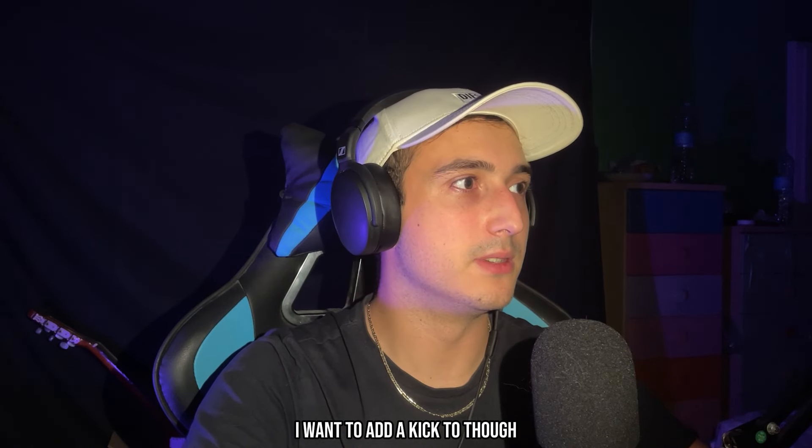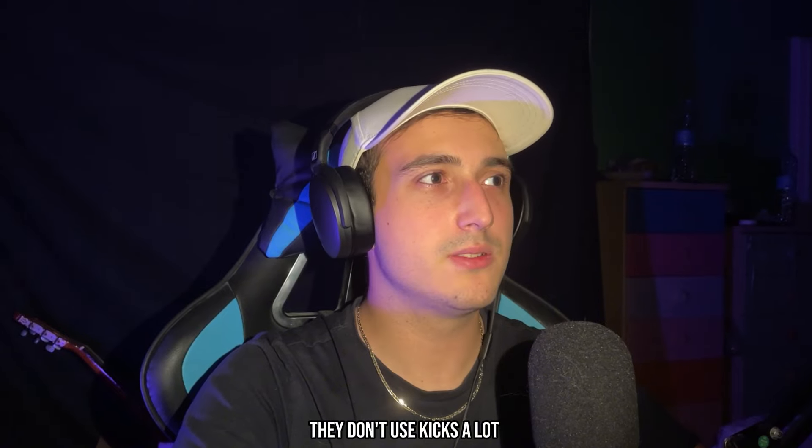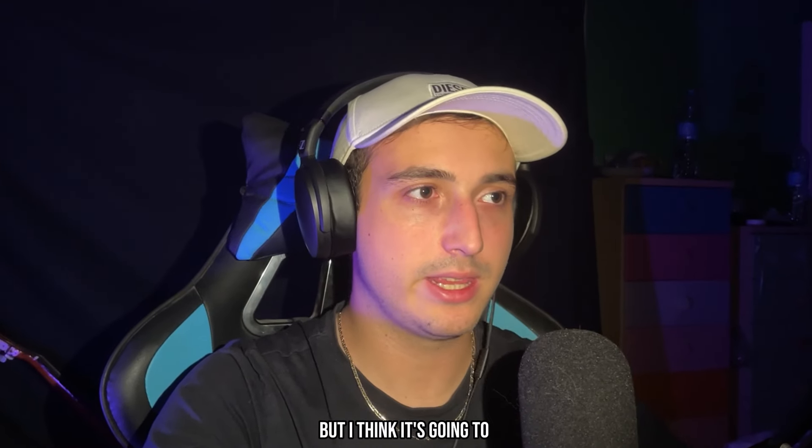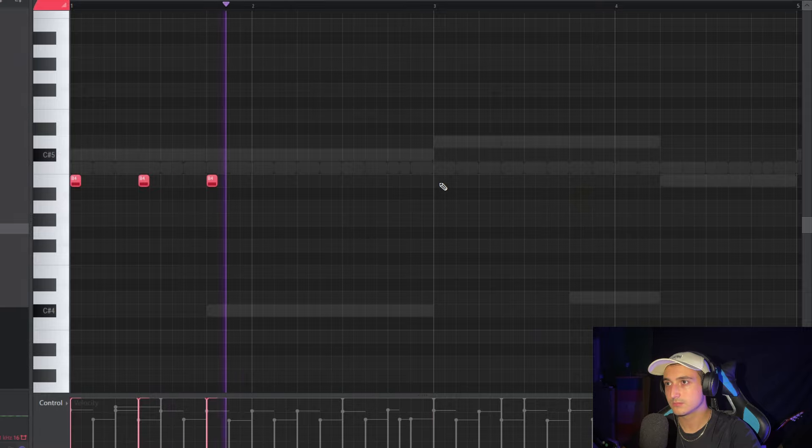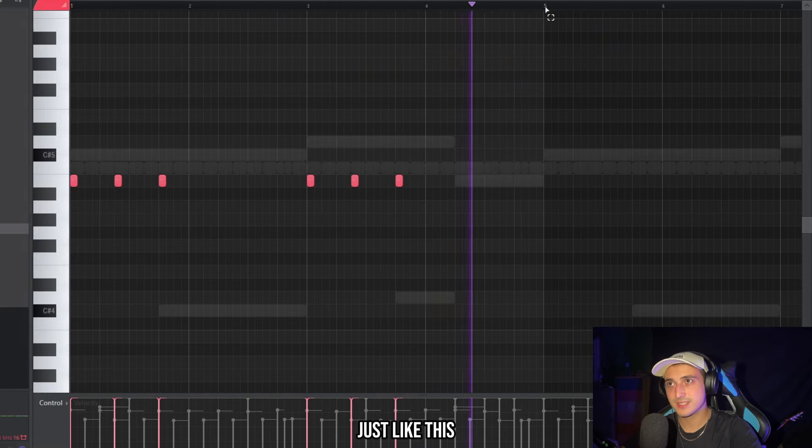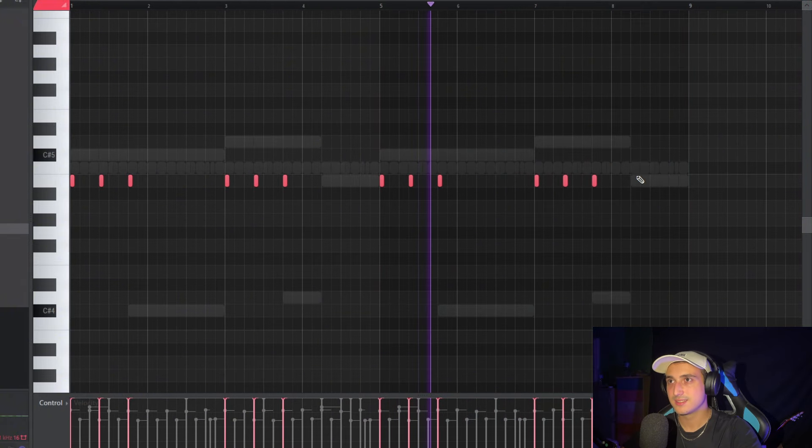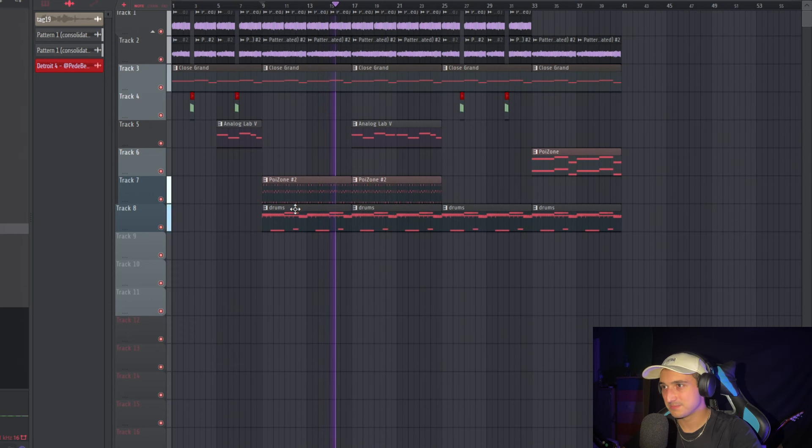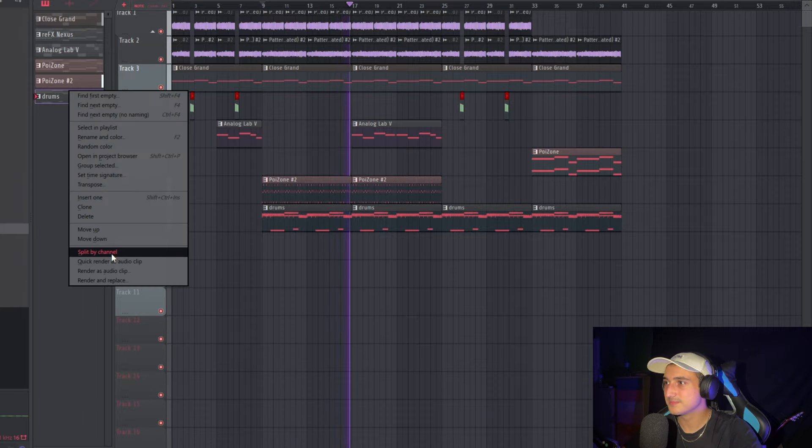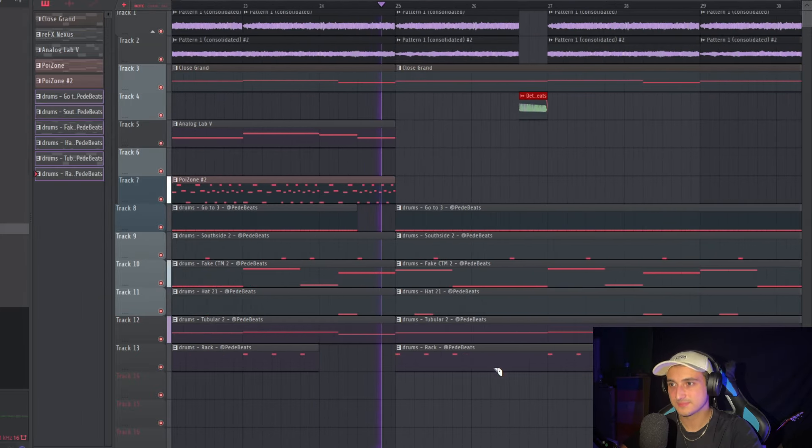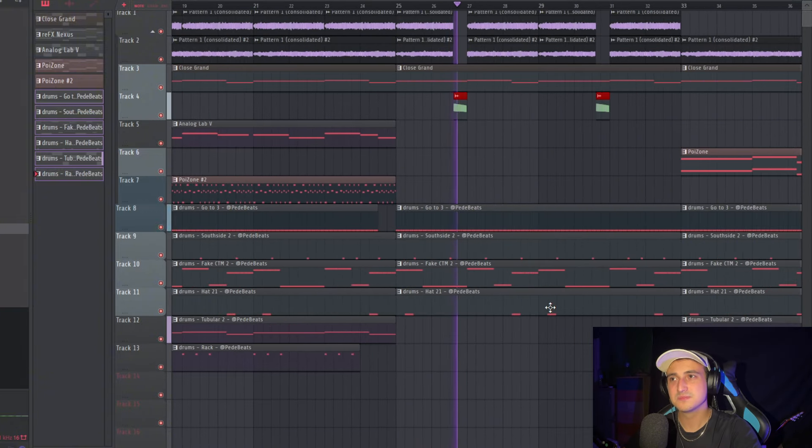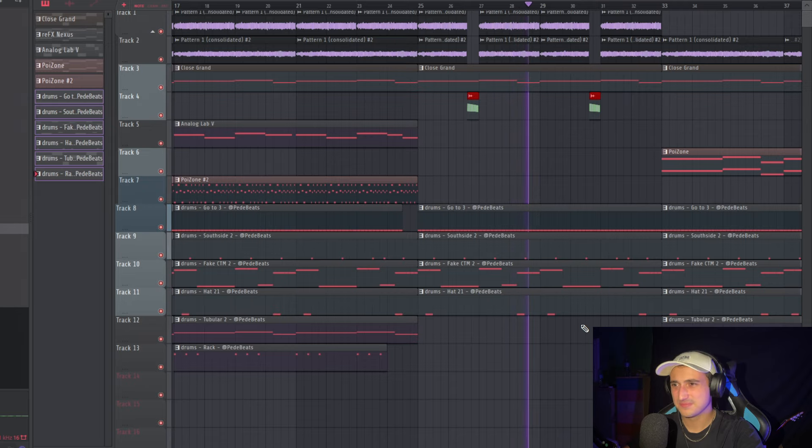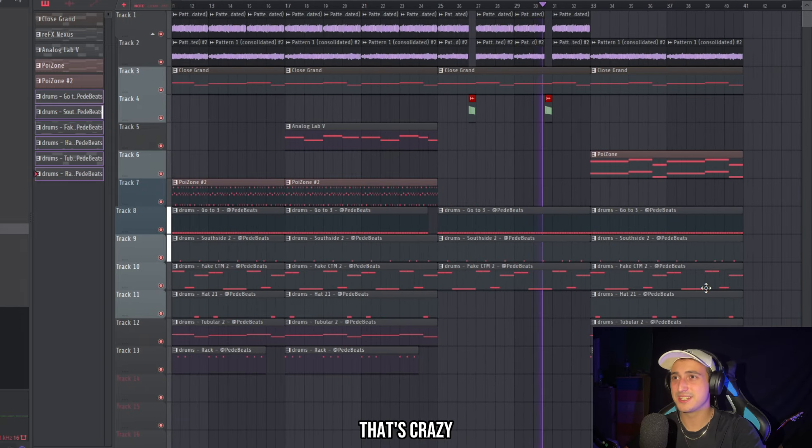I want to add a kick too though. So let's use this rack. They don't use kicks a lot in this type of beats. But I think it's going to sound crazy in our one.